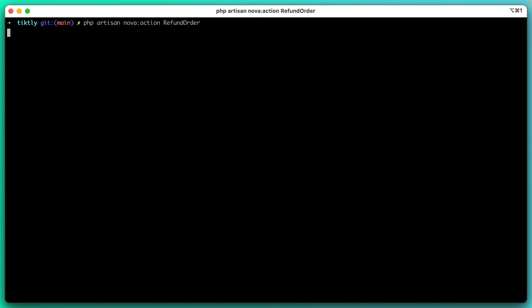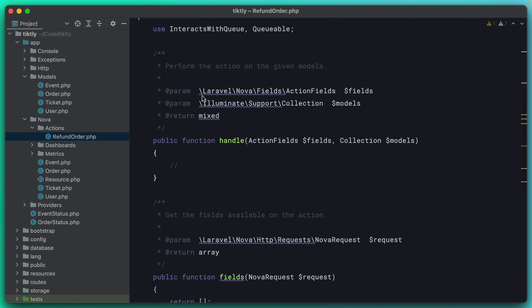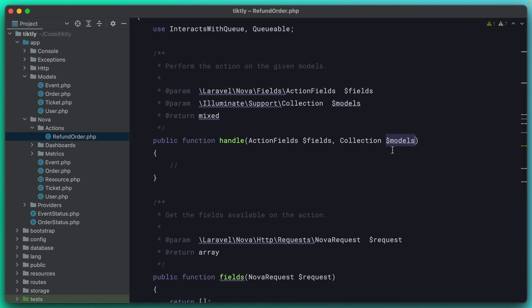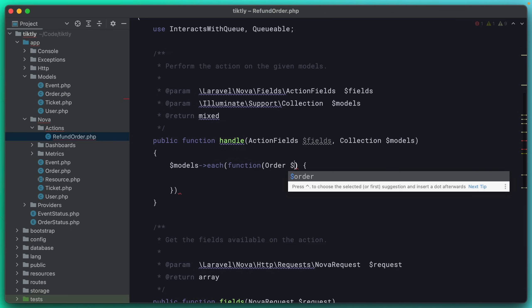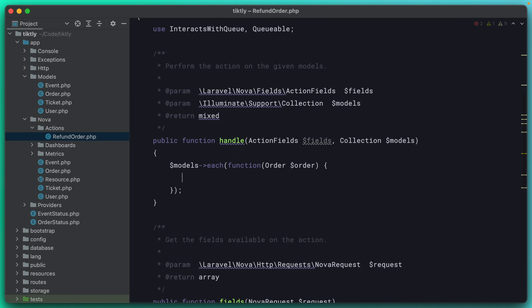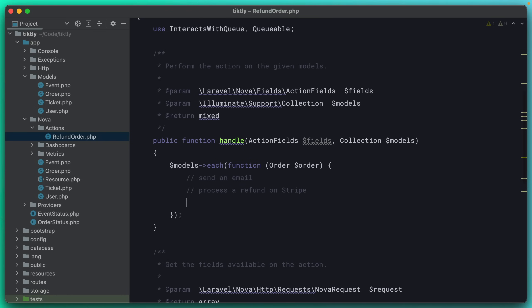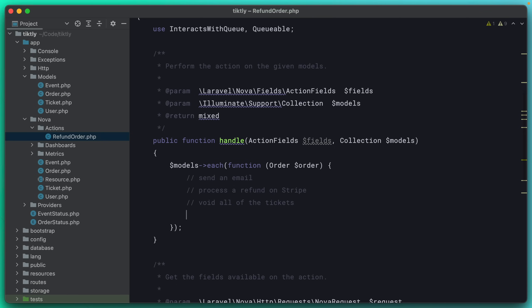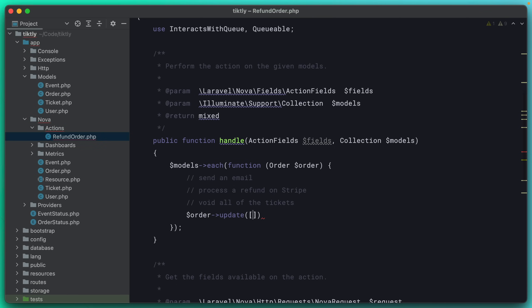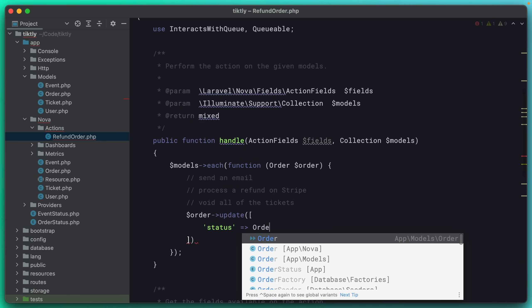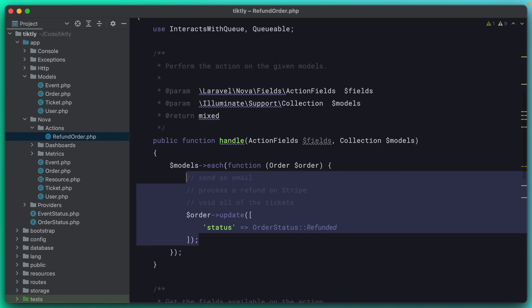So the first thing that we're going to do here is run php artisan nova action and we'll just call it refund order. Now if we open up this actions folder, we see a new refund order class. And it's given you a handle method here and it's going to pass you all of the models that the user is trying to run this action on. So we can just enumerate over the models and we know that we're going to add this to the order model. So we can go ahead and hint that and say order. And now you get to decide what is the process, what is the business process that needs to happen when you refund an order. It's probably going to be something like you want to send them an email to let them know their order has been refunded. You want to process a refund on Stripe or your payment processor. You want to void all of the tickets that were on this order. And then you probably want to update the order status. This one we can go ahead and do. We can just say update status and set the order status to refunded. This is what the standardization of your business process could look like. You would need to fill out all of these stubs here and you could extract this entire thing into its own standalone class. That's totally fine. But now your business process is standardized.